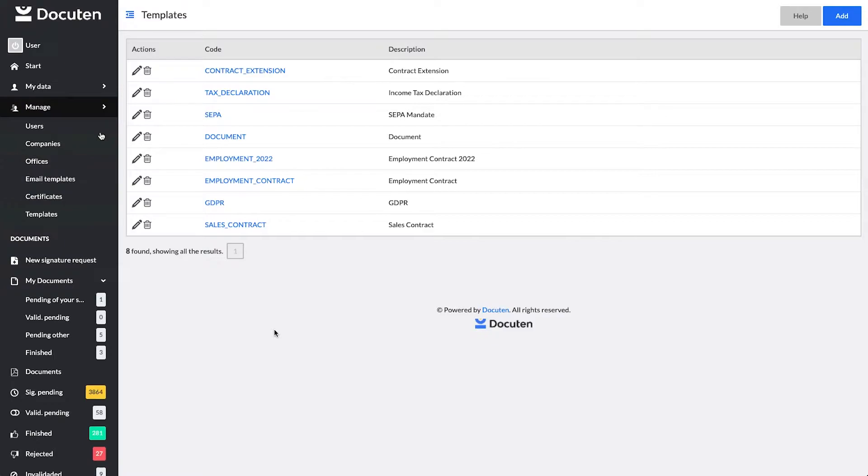In addition, DocuTen allows you to store PDF templates in the cloud, which you can use on a recurring basis to create signature processes.